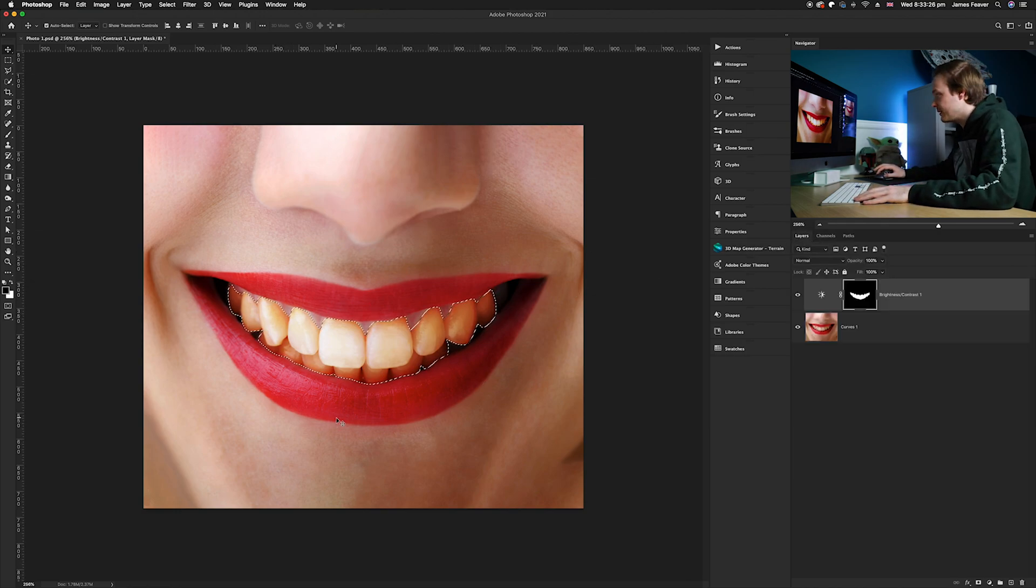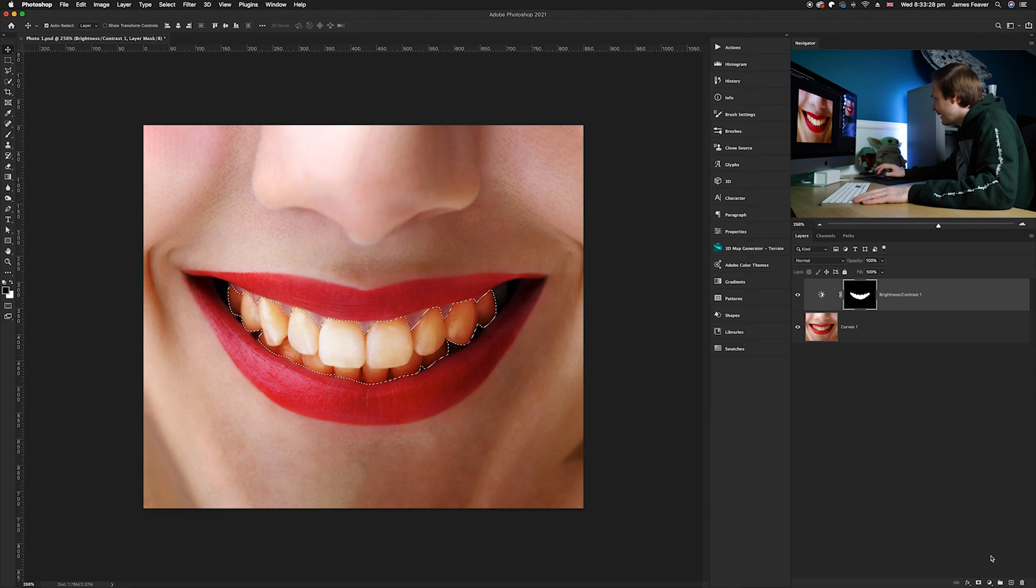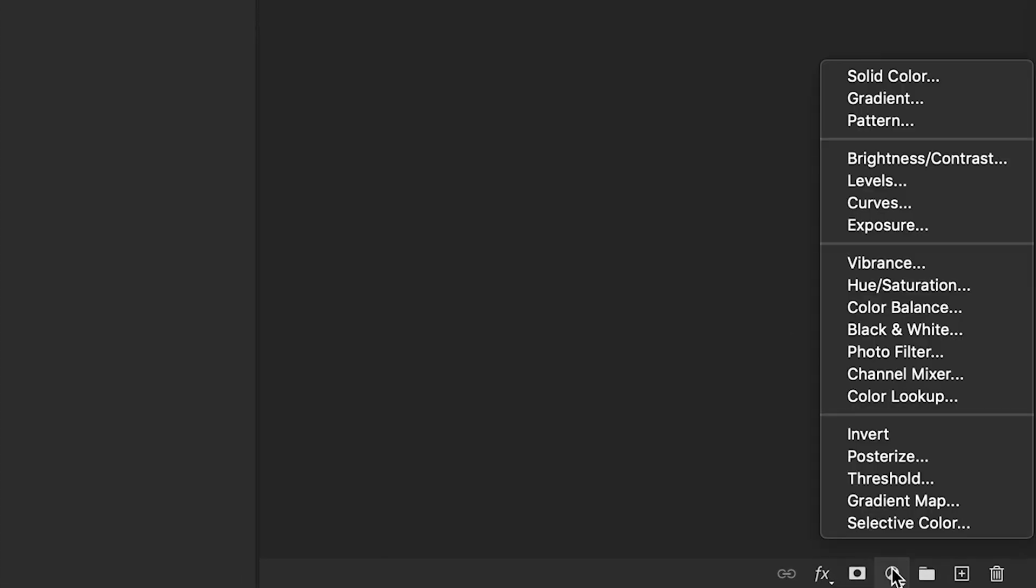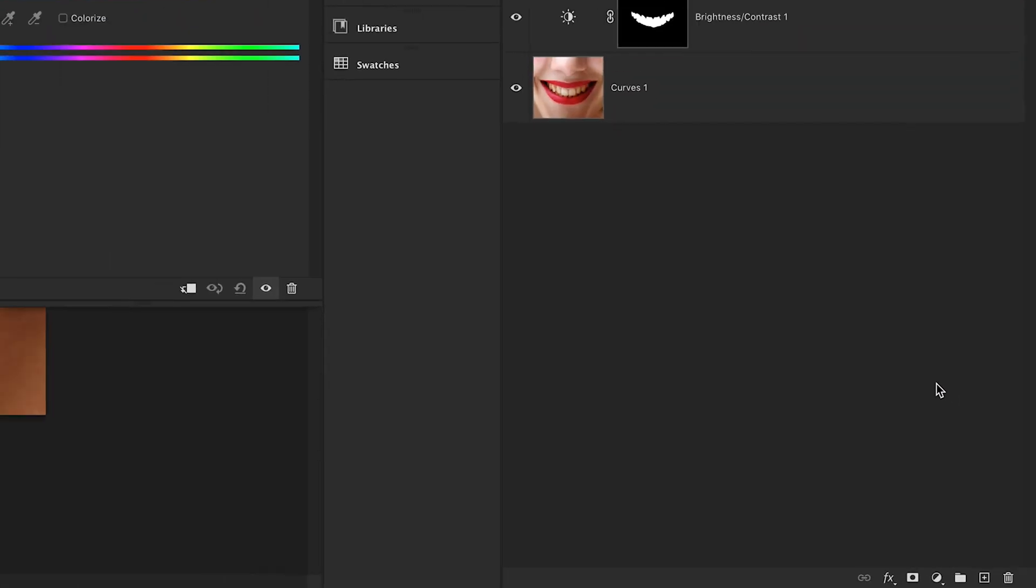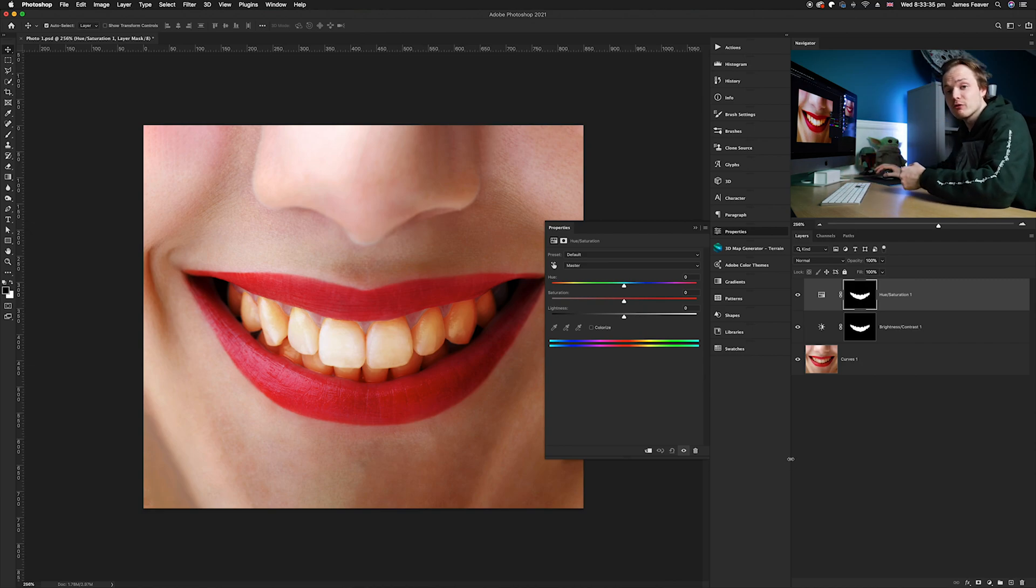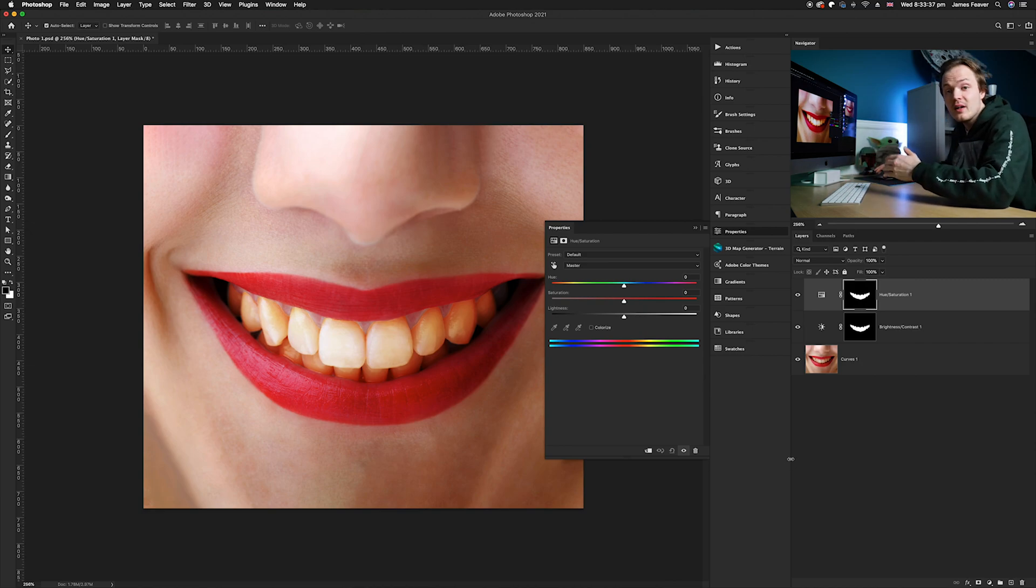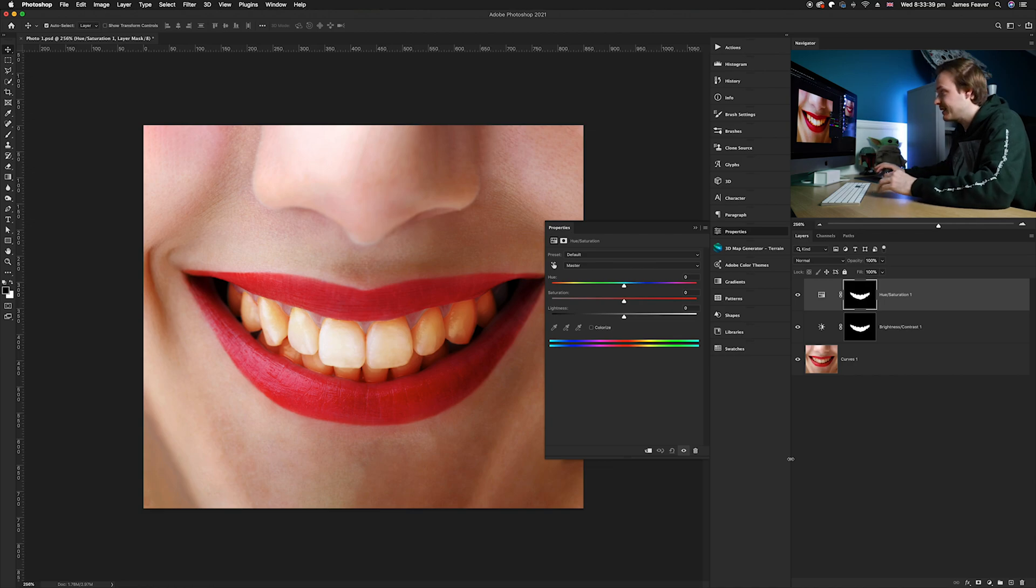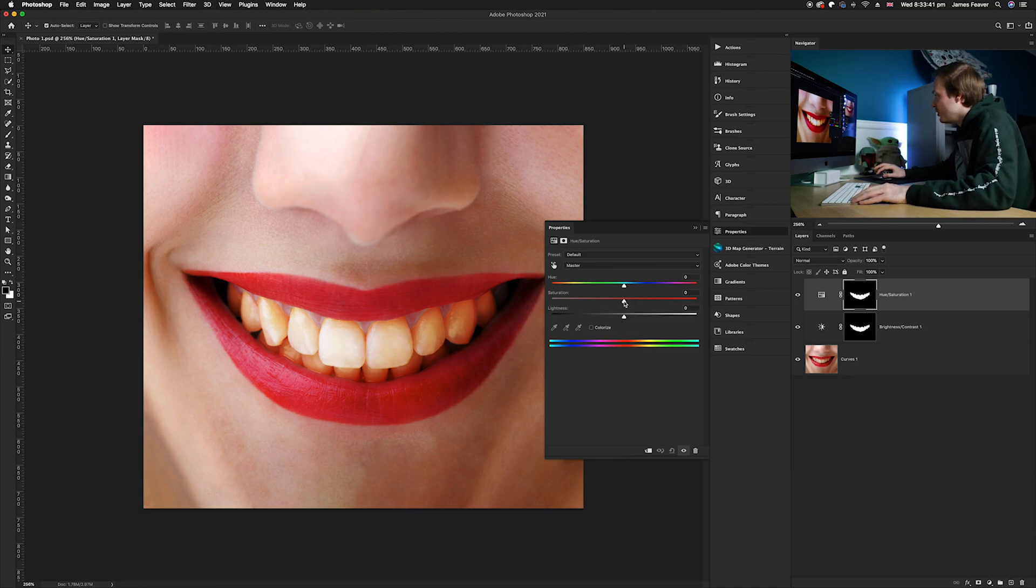Now what we're gonna do is go down to our adjustment layers again and this time we're gonna go up to hue and saturation. And I find the easiest and probably the best way of removing any stains from teeth is simply just by desaturating them.